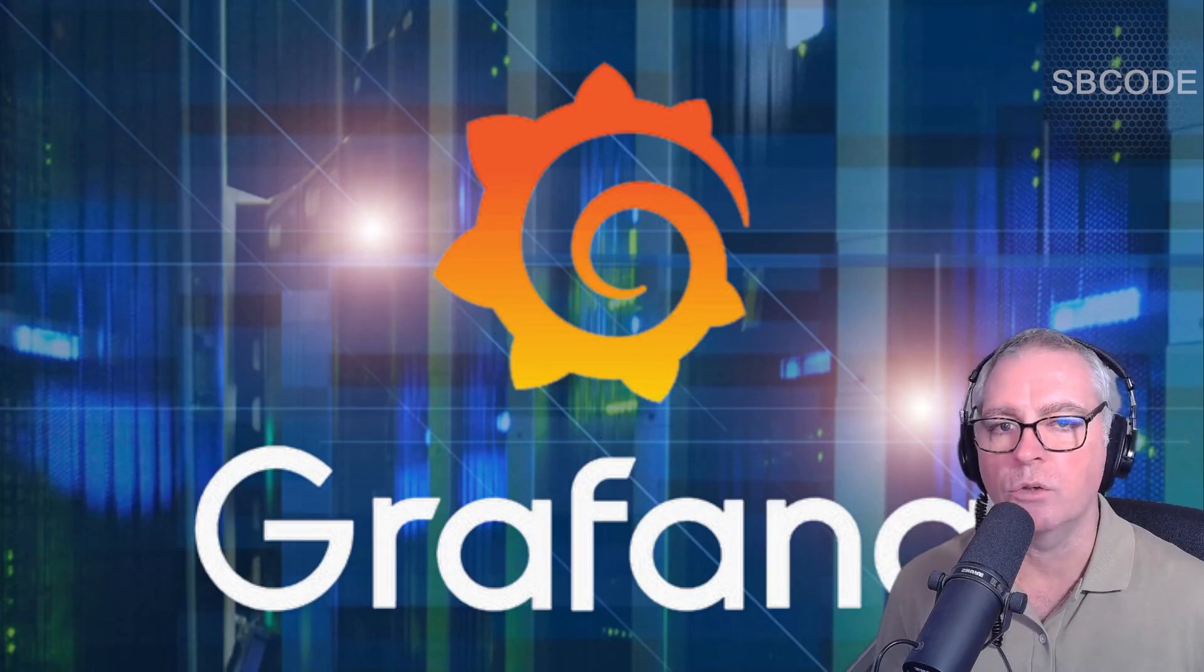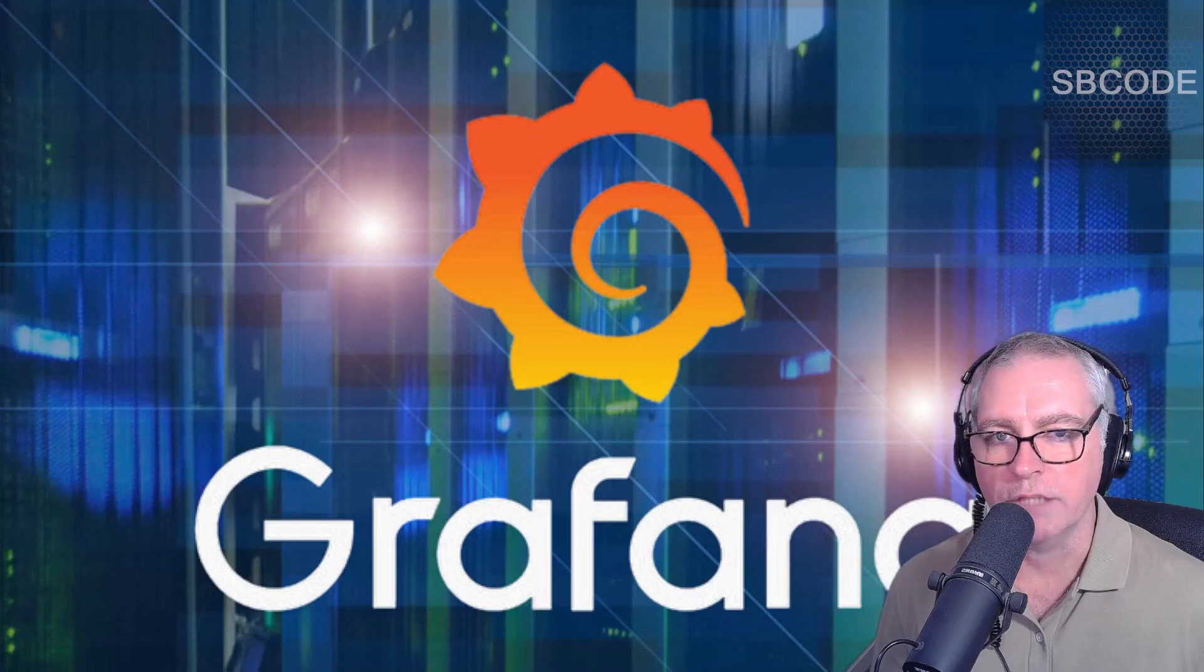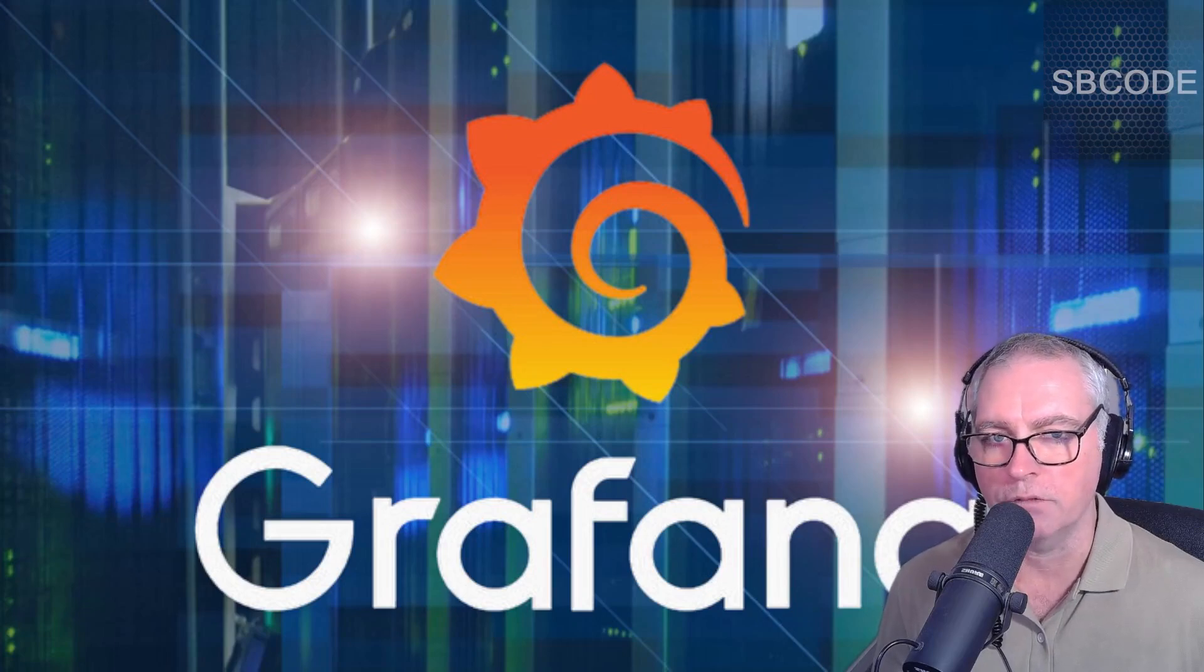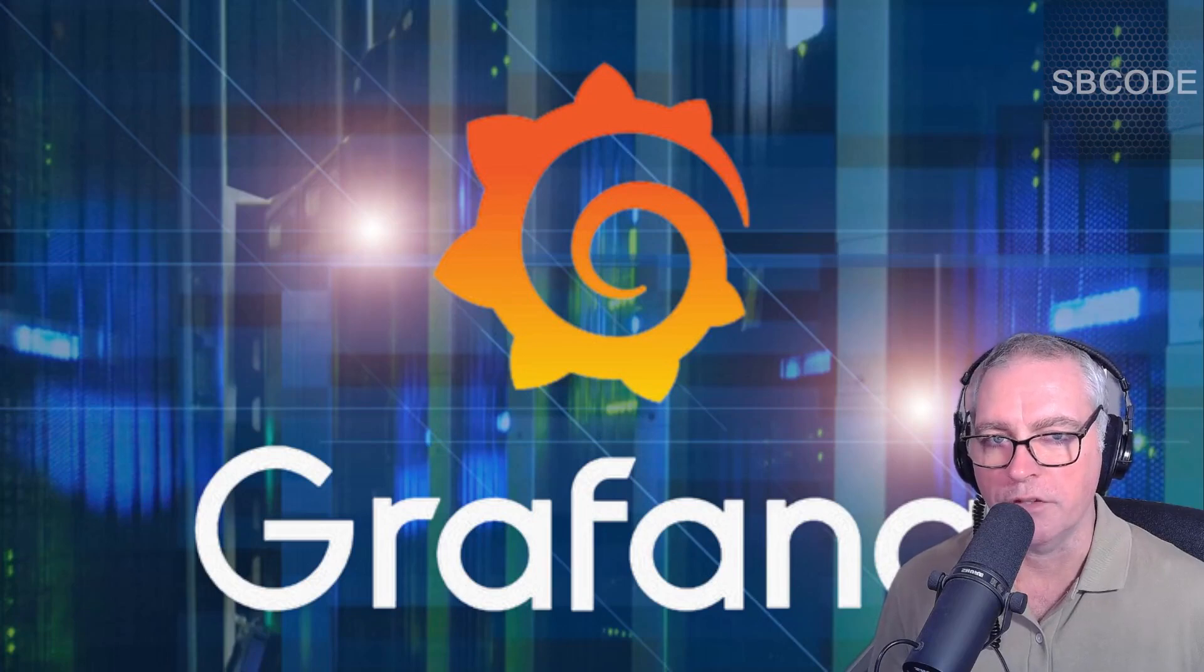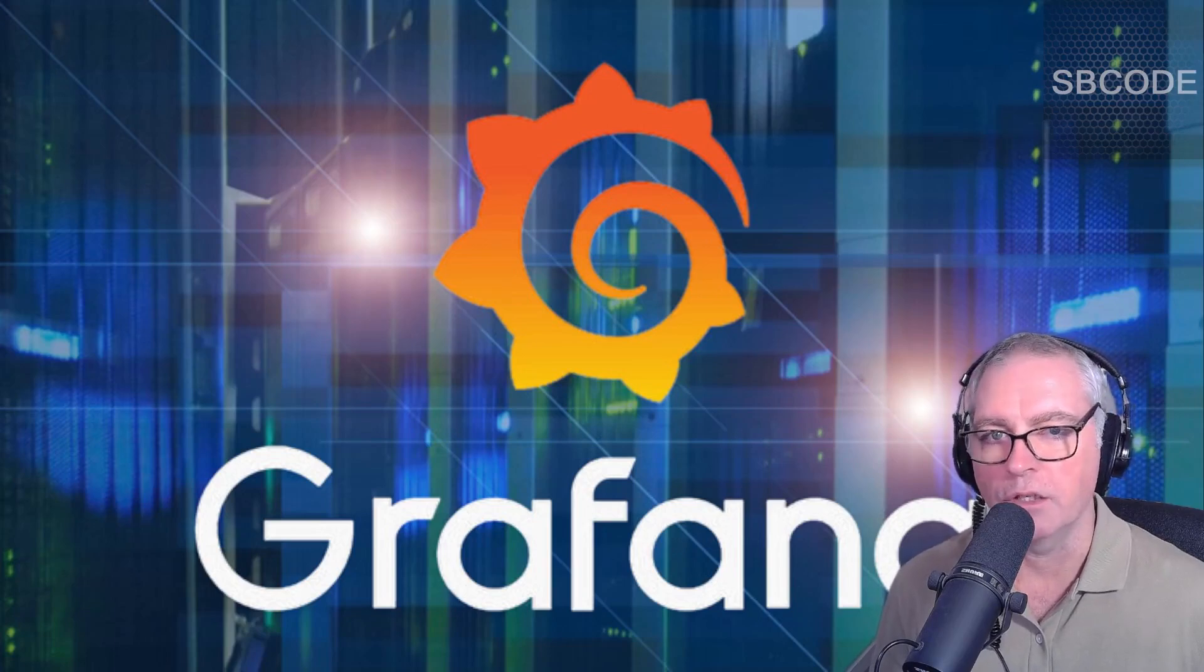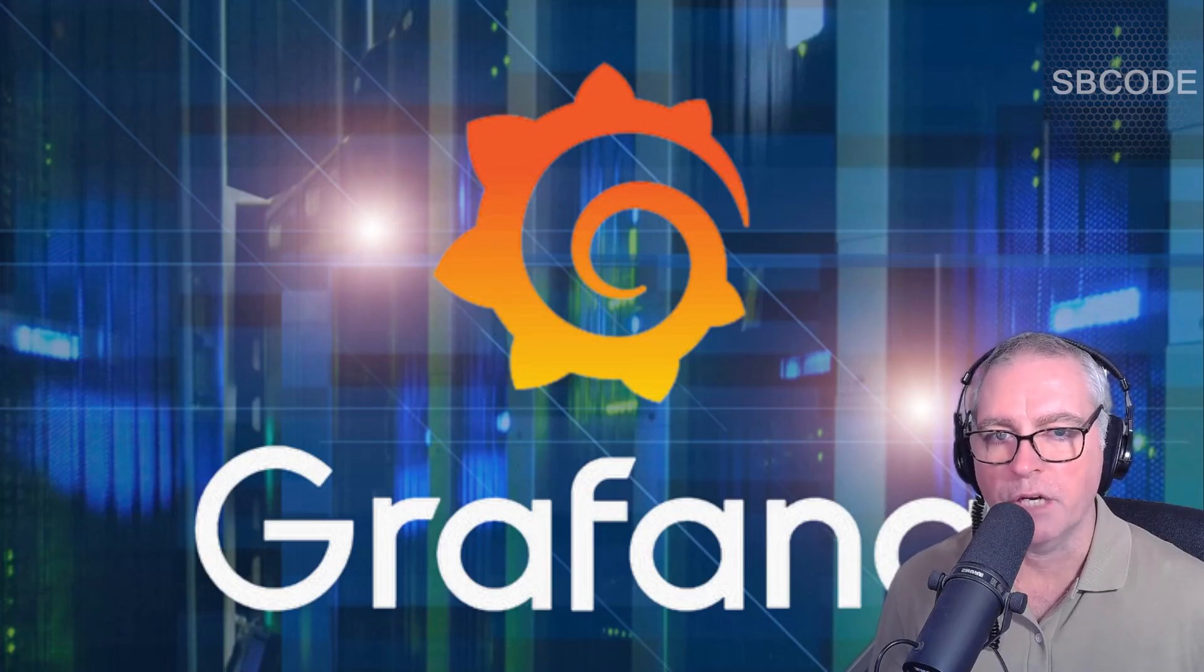So hopefully at the end of the course, you would have developed the skills necessary in order to safely access data from other systems in order to visualize and analyze that in Grafana. So thanks for taking part of my course and let's get started.